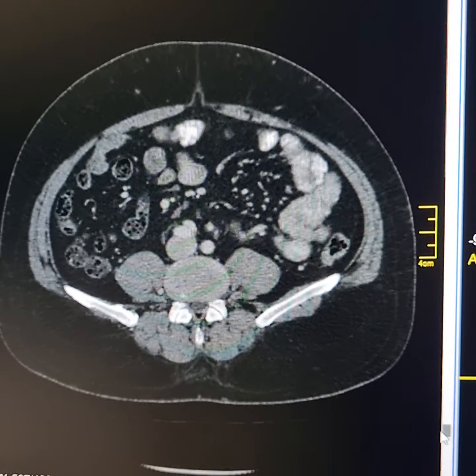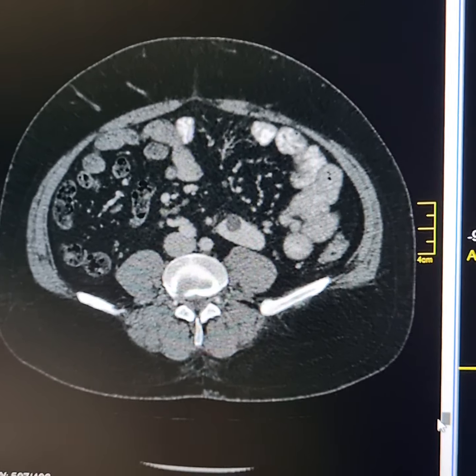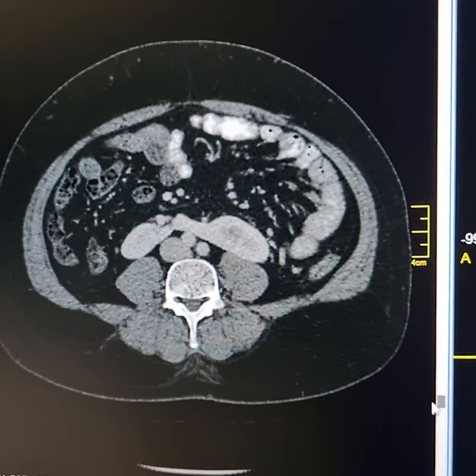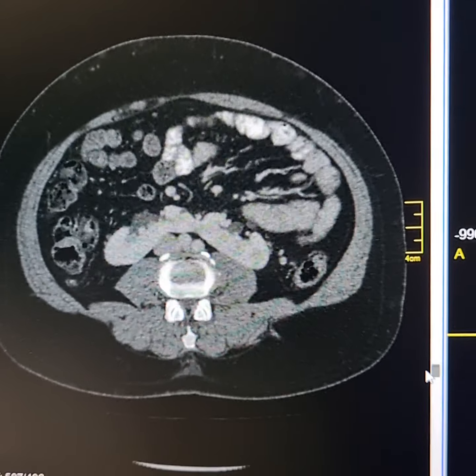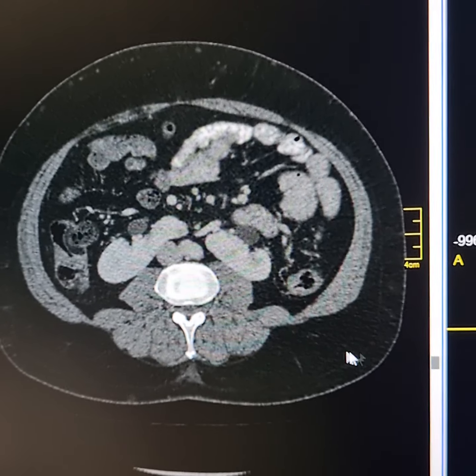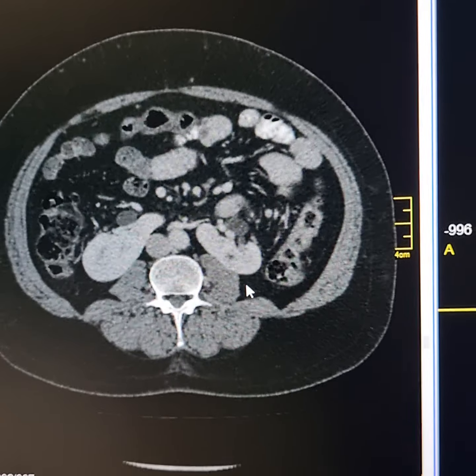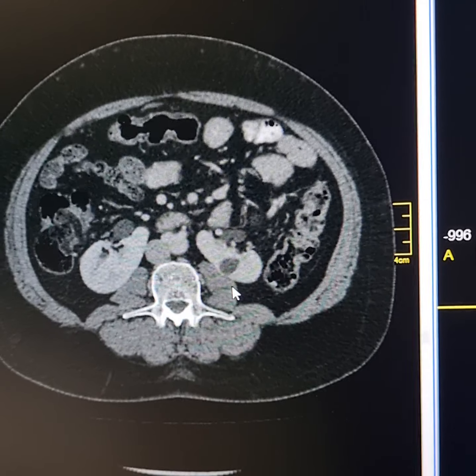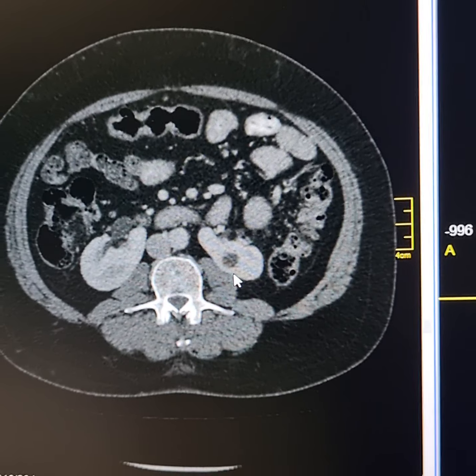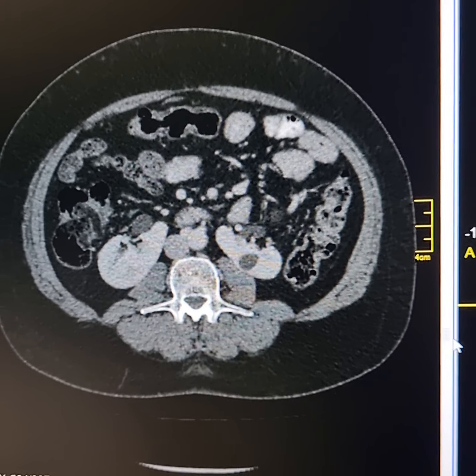So, there is presence of horseshoe kidneys, and there is also a cyst in the left kidney.